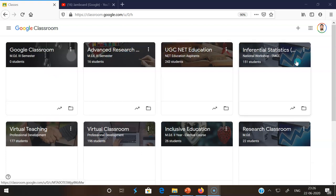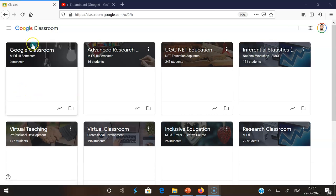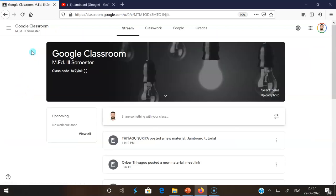Now my intention is I want to share a material to multiple classes. That is the thing I am going to do. I am selecting the classroom named Google Classrooms.